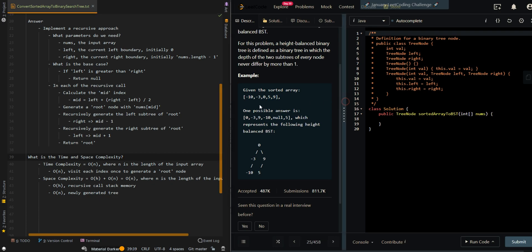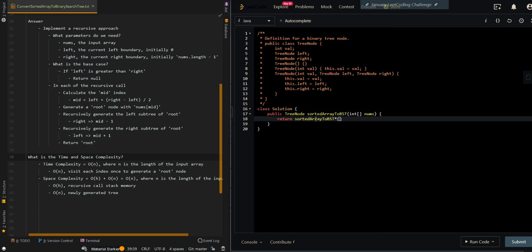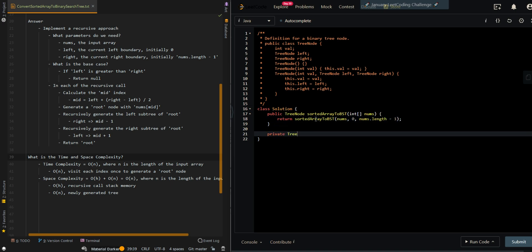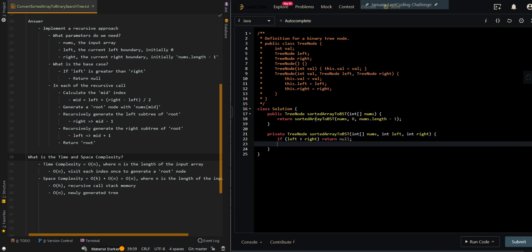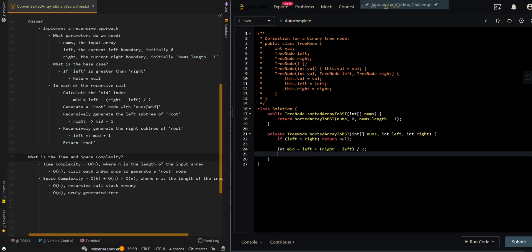Now let's go over the code. So we're going to implement the recursive approach, keeping track of our current left and right boundaries. If left is greater than right, we don't have any more values to generate a node, so we return null. And then we calculate the mid index.